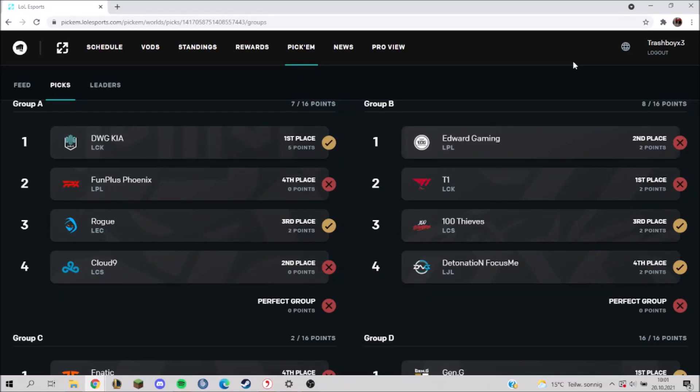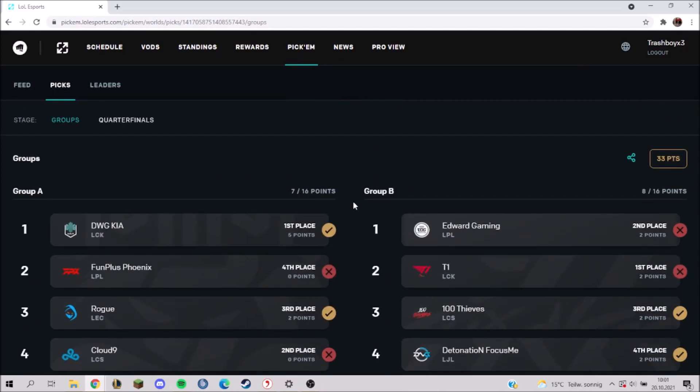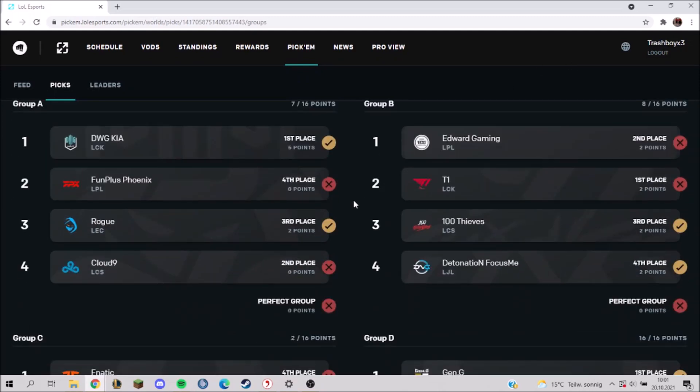What's going on everybody, welcome to this video. Today I want to share my predictions for the quarterfinals of the League of Legends World Championship 2021. But first of all, I want to say what went wrong in the group stage picks.